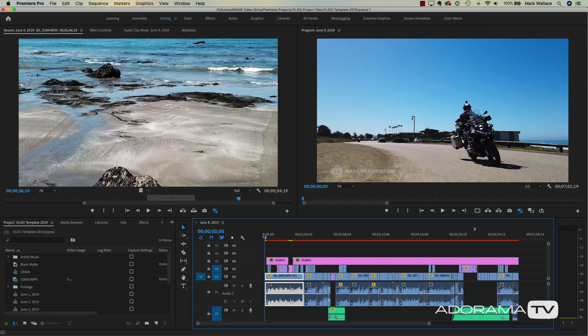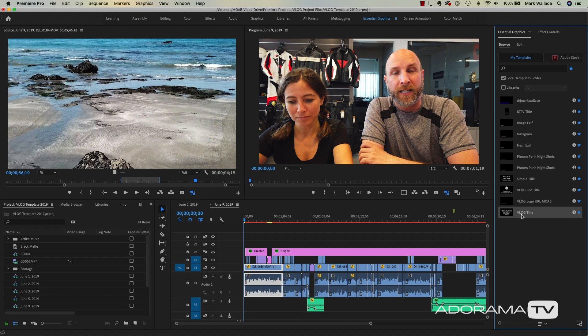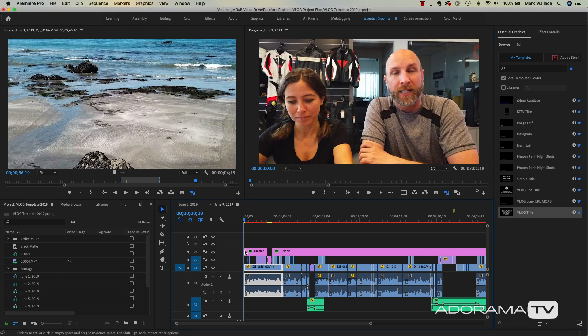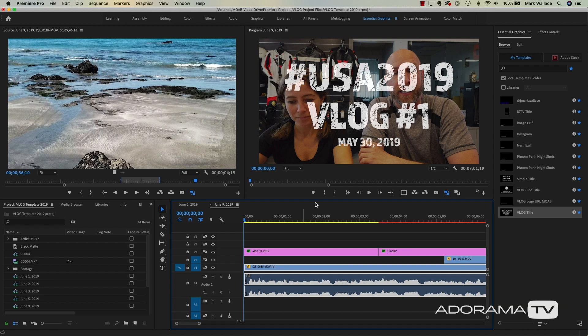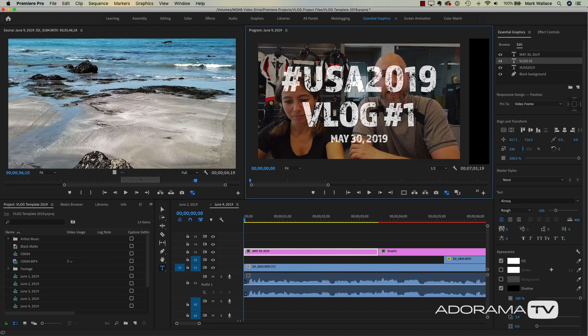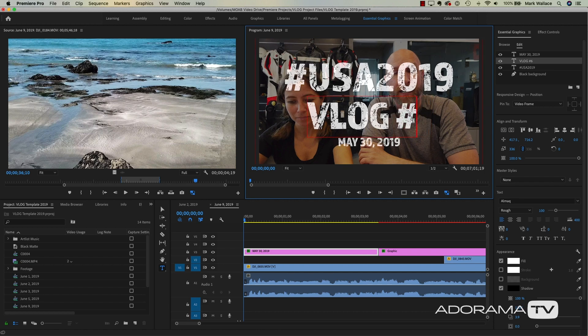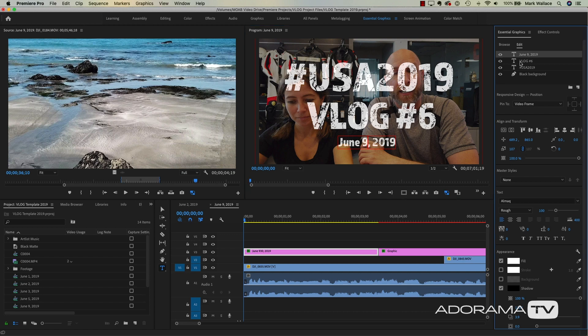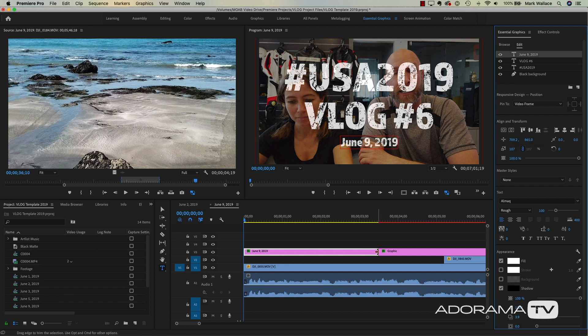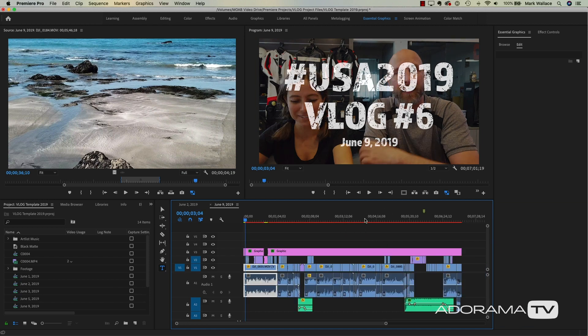The first thing I want to do is add a title using the Essential Graphics panel. I've already done an in-depth tutorial on how to create and animate these — I just want to illustrate that using them saves a ton of time. I've created a vlog title as an Essential Graphics preset, so I drop it into the very beginning of my project. This is vlog number six, so I change the number to six and the date to June 9, 2019, center everything, add a little transition, and the vlog is ready to go.